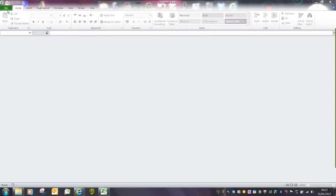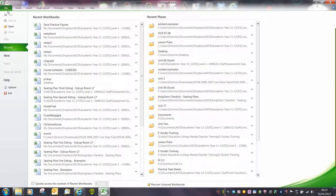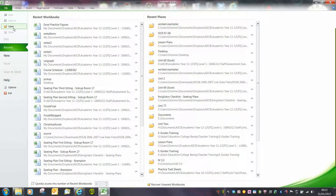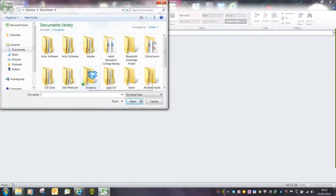If we go to the file menu or the office button as it would be, all we have to do to open an Excel file is click on open. And that will navigate us to our documents.